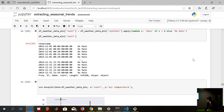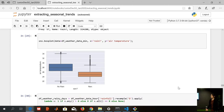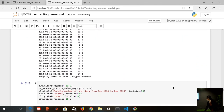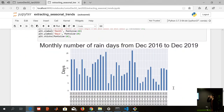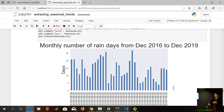Rainfall also correlates with temperature — if you have no rain, it's going to be hot; if you have rain, it's going to be cooler. So if it rains, please manage your energy consumption. Another interesting fact is that the monthly number of rain days seems lower in 2019 compared to 2017 and 2018, where December had a lot of rain days. This means we have fewer rain days, but the rains are getting heavier.